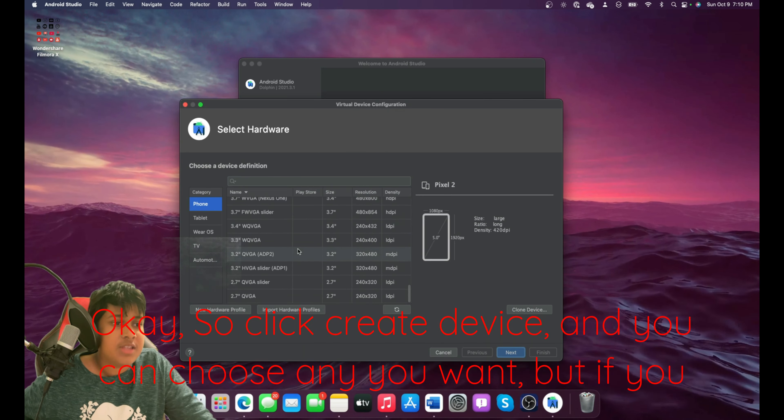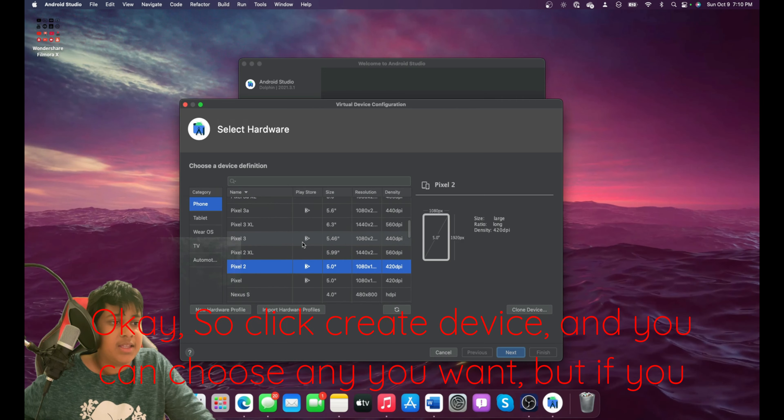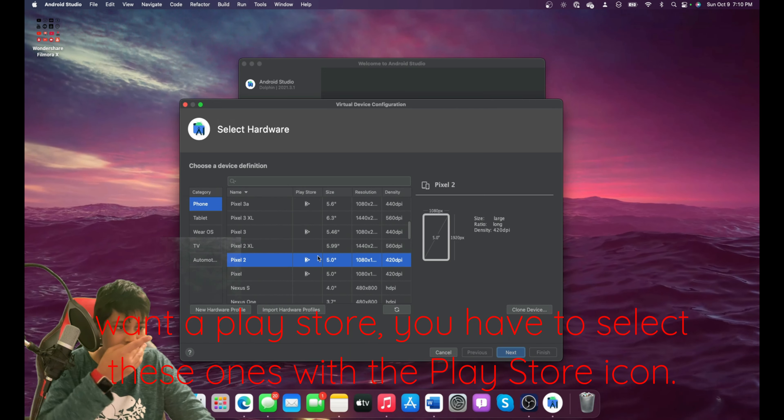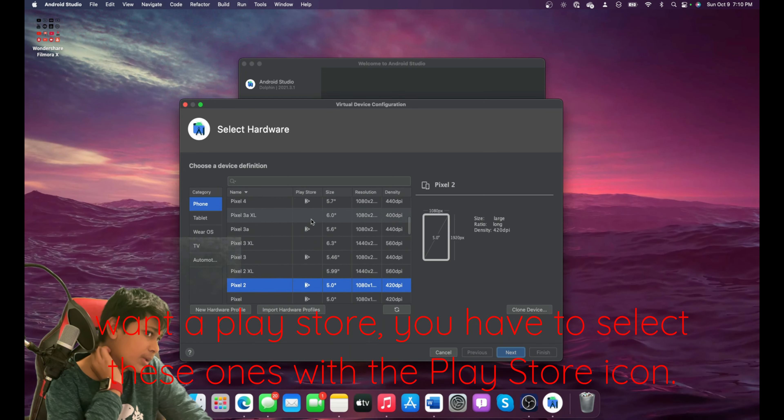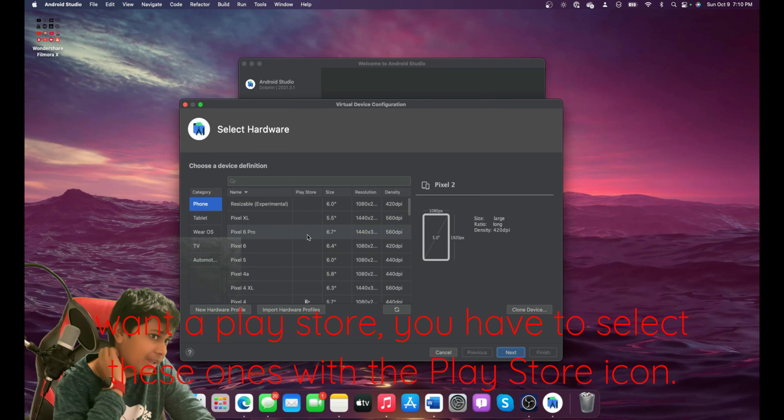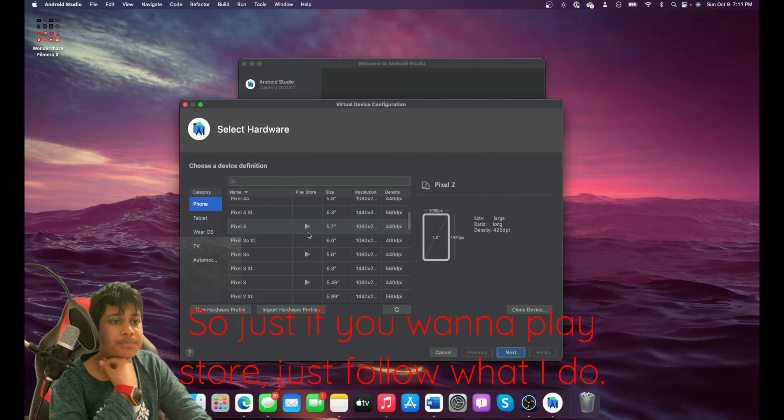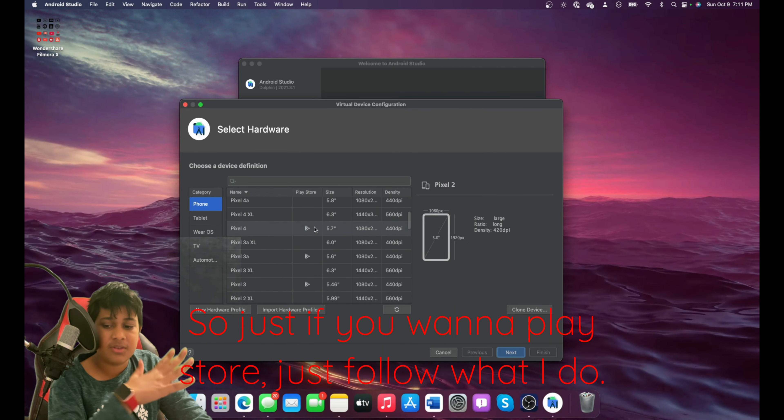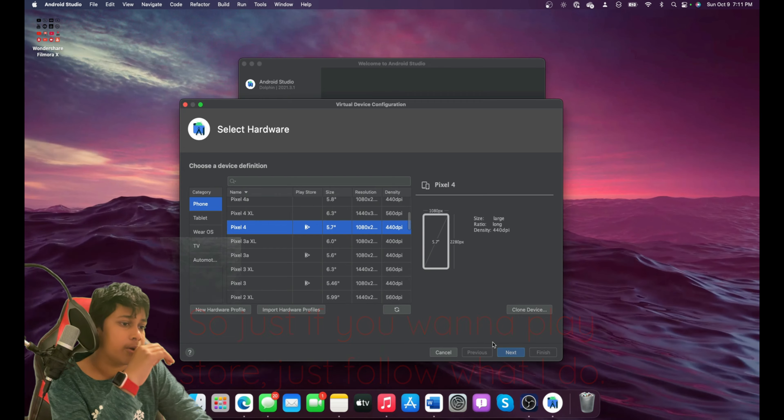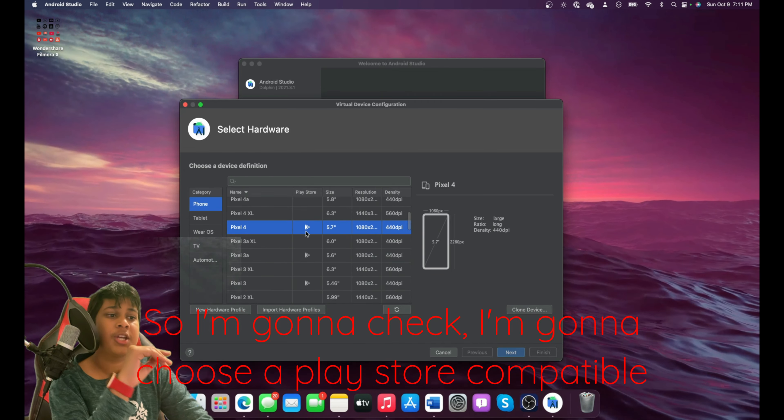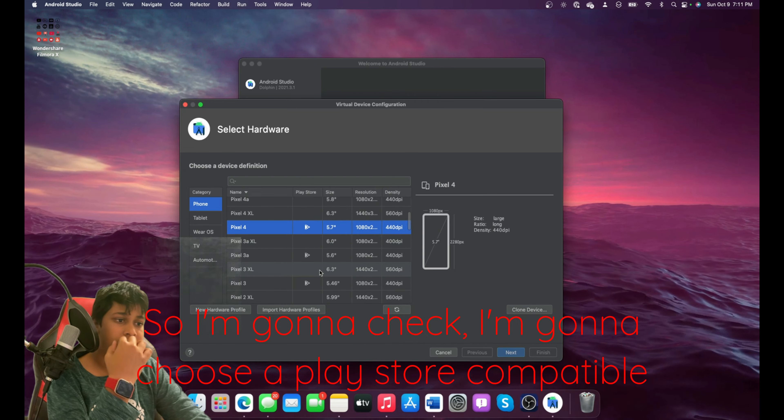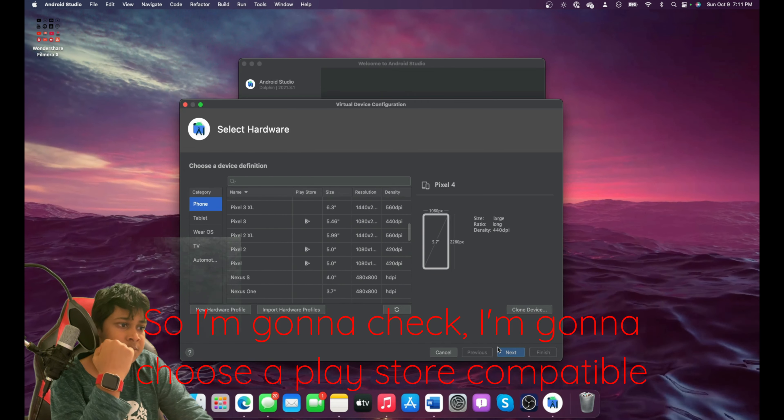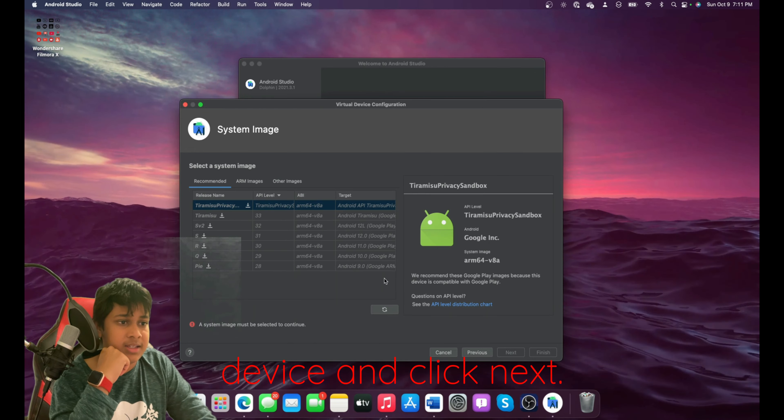And you can choose any you want. But if you want a Play Store, you have to select these ones with the Play Store icon. So if you want a Play Store, just follow what I do. I'm going to choose a Play Store compatible device and click Next.